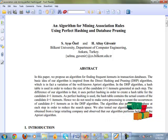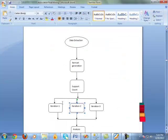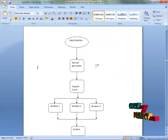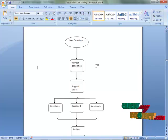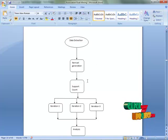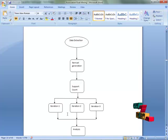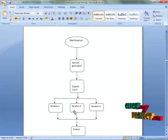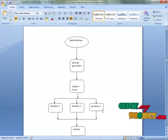Let's see the data flow diagram of our project. Here we start with data extraction and item set generation, support count, iteration one, iteration two, and iteration three.